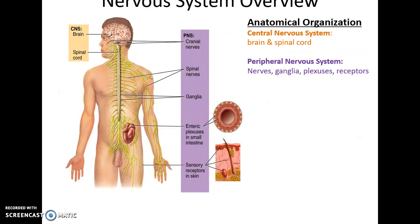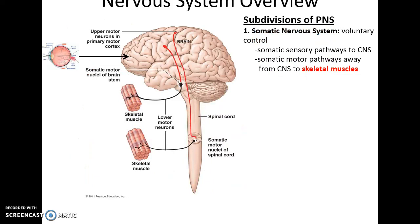Anatomically, the nervous system is broken down into two main regions: the central nervous system, which includes the brain and spinal cord, and the peripheral nervous system, which includes the nerves, ganglia, plexuses, and the receptors that detect stimuli. The peripheral nervous system can also be divided into subcomponents.